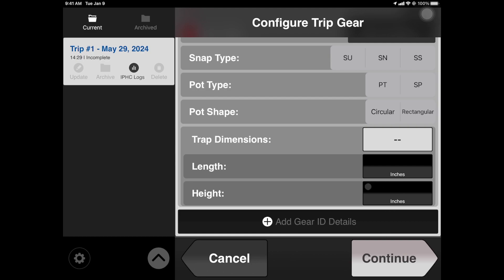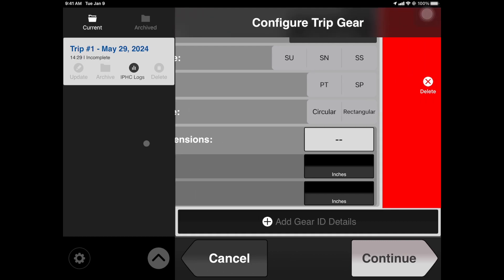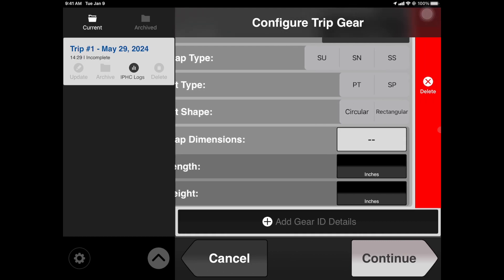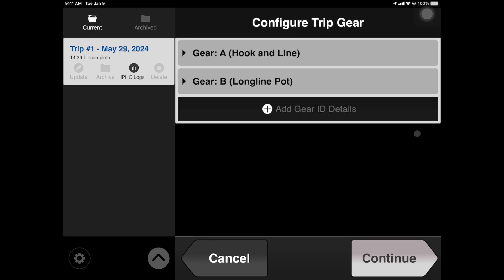In the case of needing to remove a gear profile, simply swipe the gear profile to the left and you will see a red delete button appear.